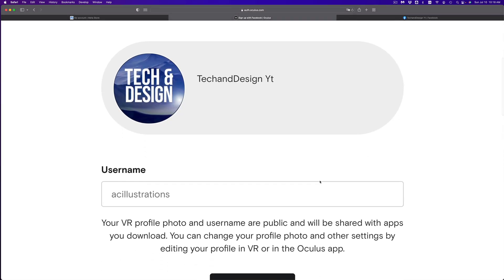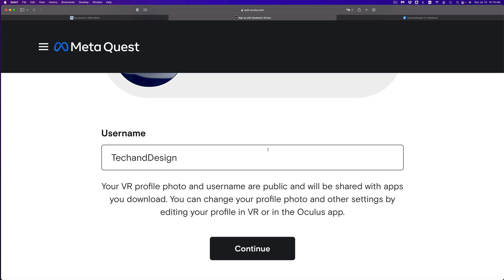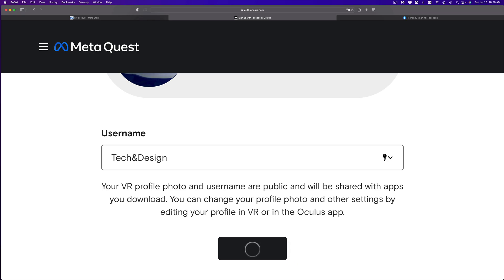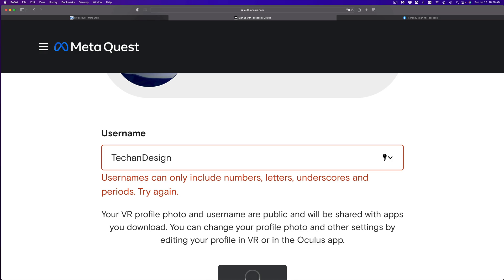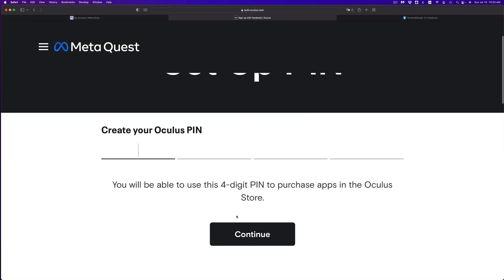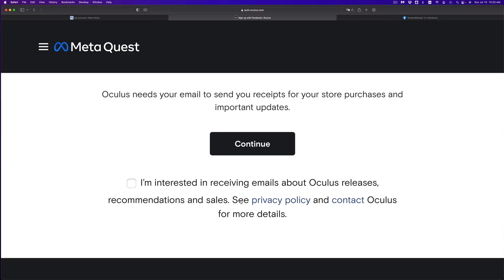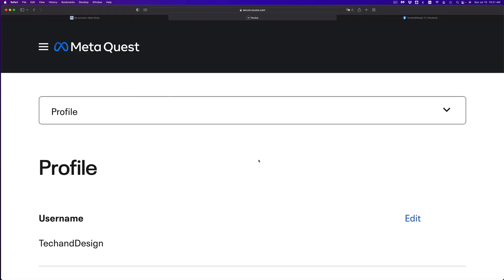Now you can set up your VR profile and pick your username — this is what people will see. I'm going to use 'Tech and Design.' Note that you can't use just numbers, you need actual letters. Once you've entered your username, click continue, then create an Oculus PIN — something not too easy to guess. Confirm your email, click continue again, and you're all done. You can now view your profile.